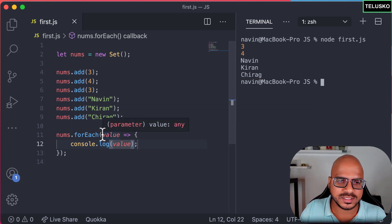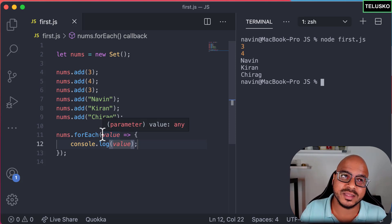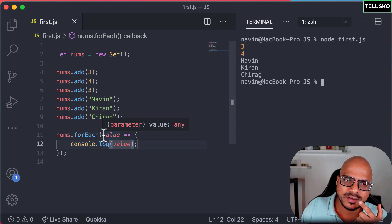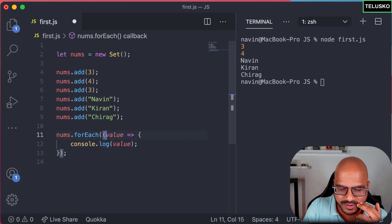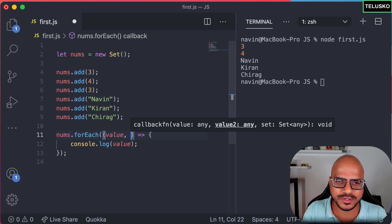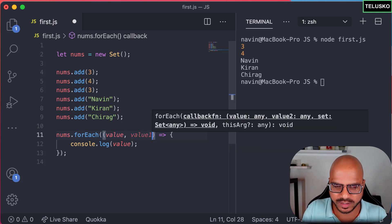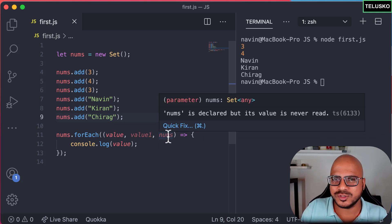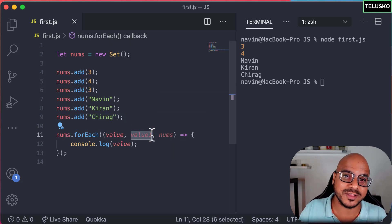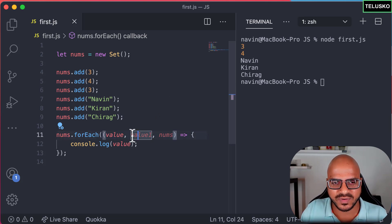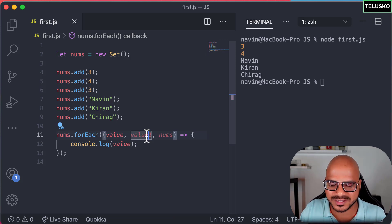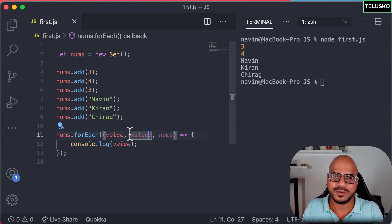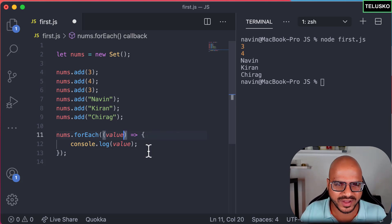Another way is to pass three parameters the way we do in arrays: a value, an index value, and the array itself. But the problem is we don't have index values in a Set. So if you pass a second parameter, it just holds a repeated copy of the value — not an actual index. This is just to maintain uniformity between arrays and Set, but logically only the first value matters.